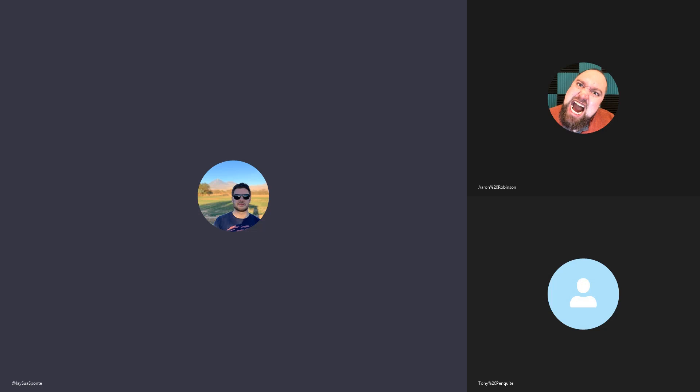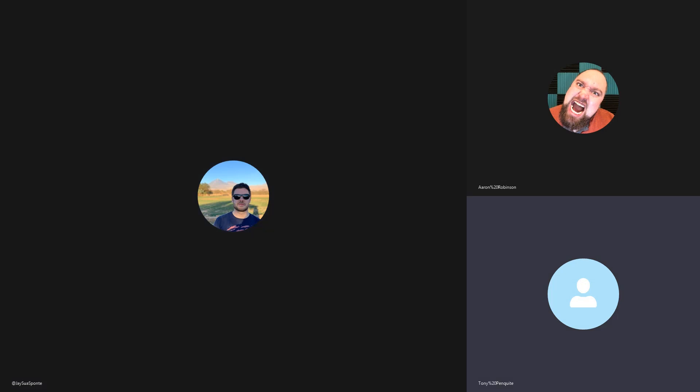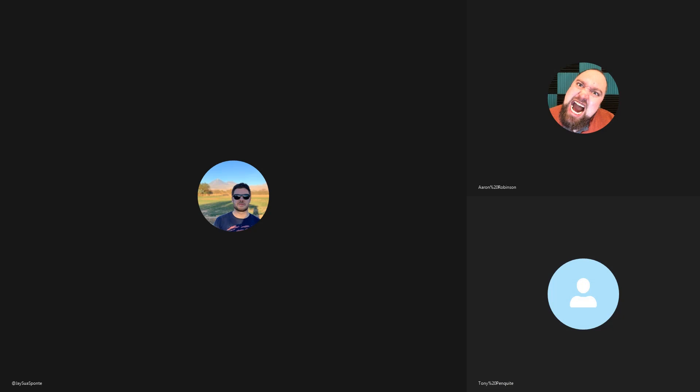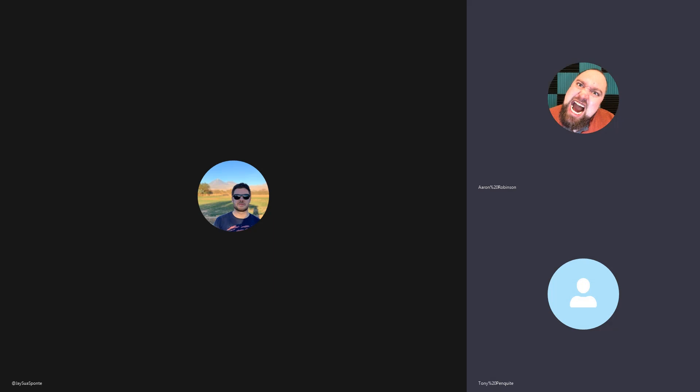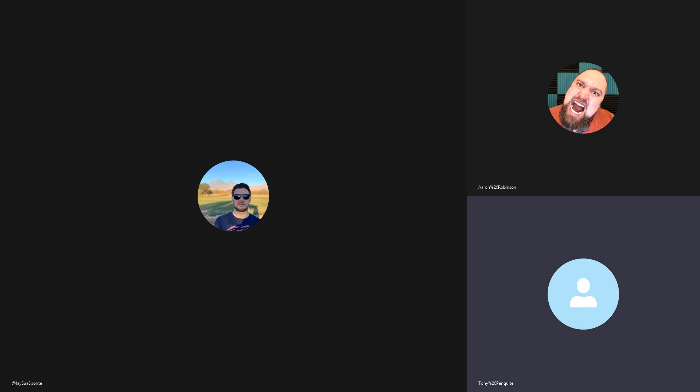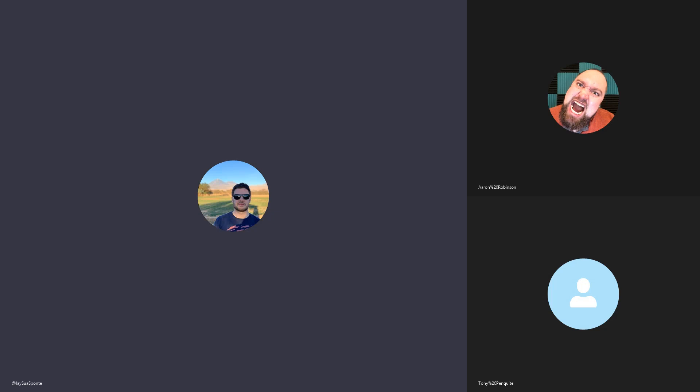We are your hosts. I am Aaron, you can find me on Twitter at TenaciousAaron. I'm Jay, you can find me at Jay Suesponte. And I'm Tony, you can find me on social media at T. Penquite. You can also find the show on Twitter at TheShowShowPod, or you can send us emails at TheShowShowTVPodcast at gmail.com.